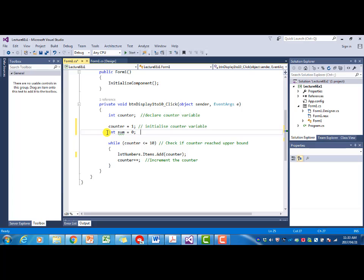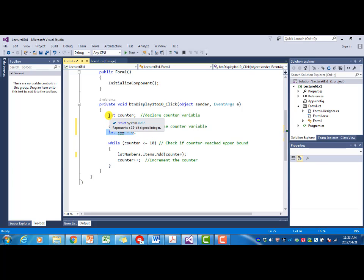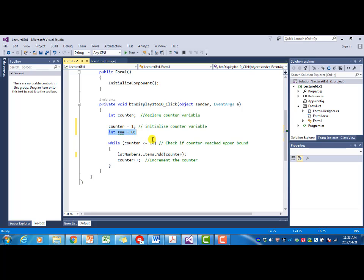What I did is I declared the variable and initialized it in the declaration. So you can do this as well. Previously here we declared the counter and then in a separate statement initialized the counter. I'm just illustrating here how you can do this in one statement. You could have done the same with the counter variable.